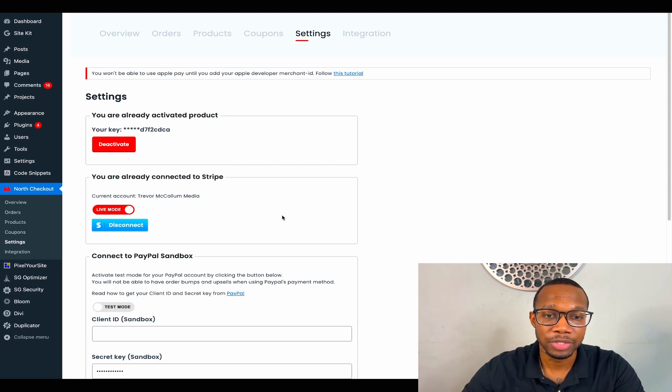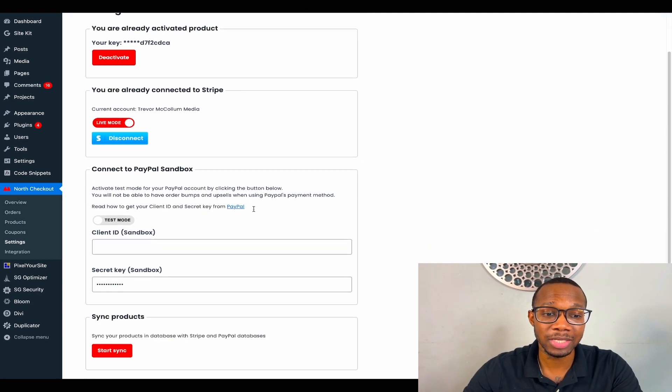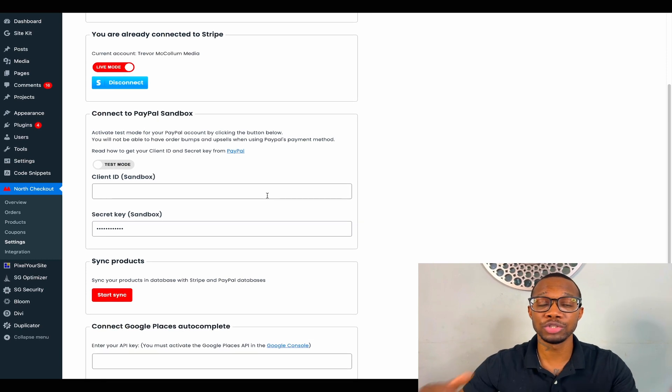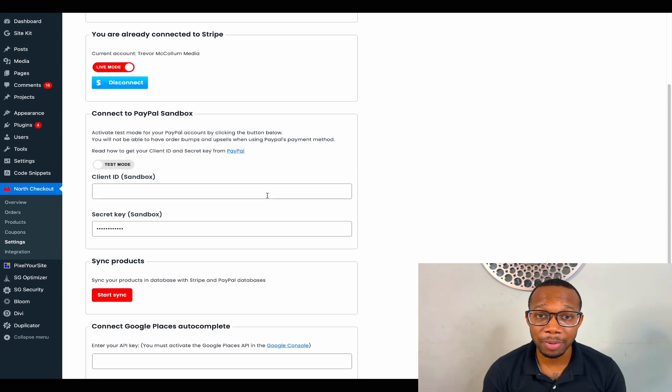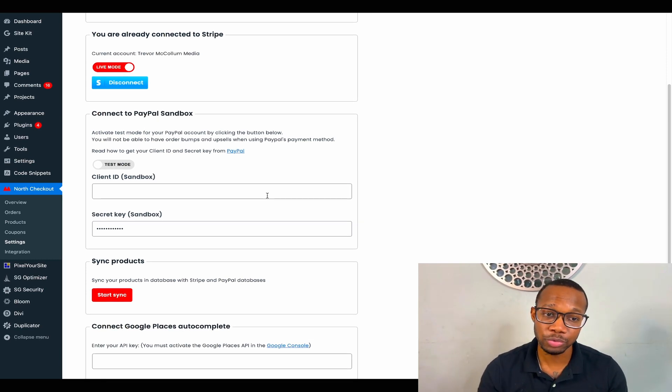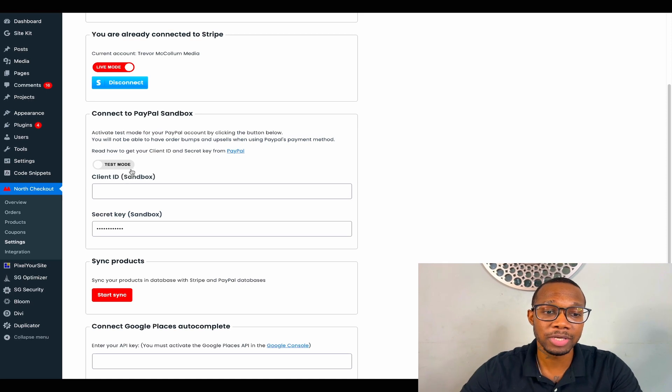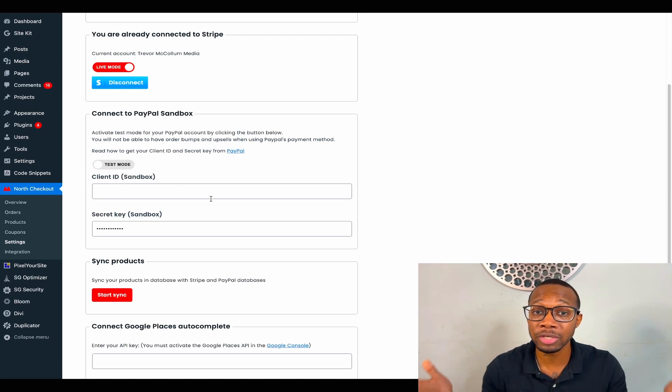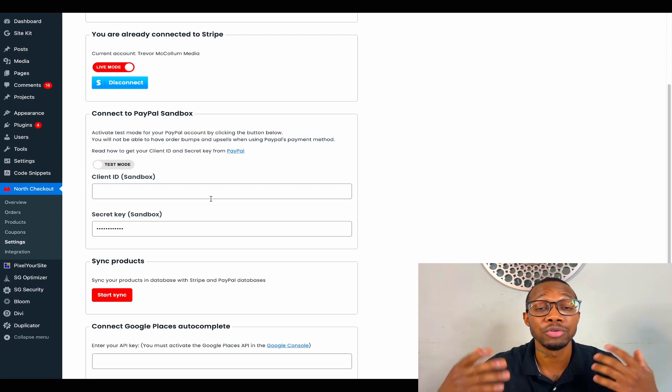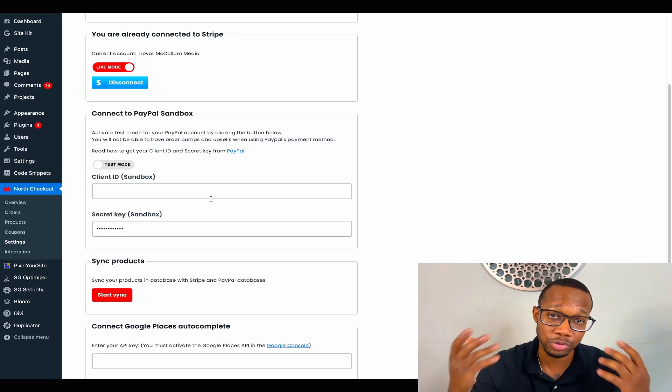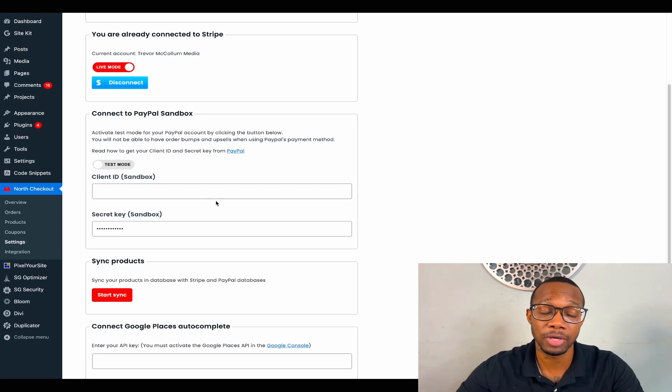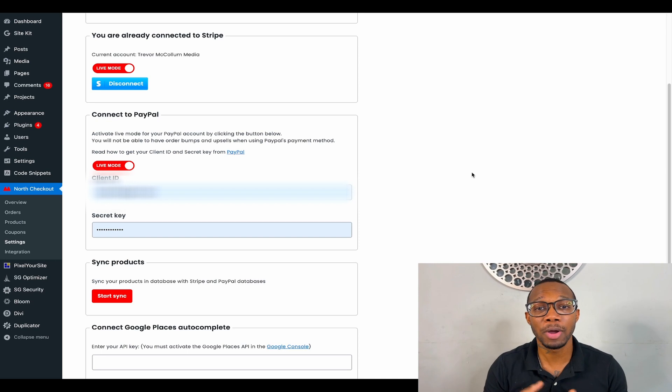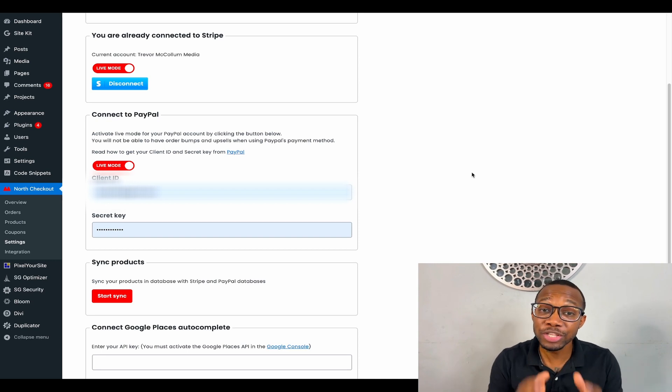The next step that you might want to do is add PayPal to your WordPress website. So what we got to do is scroll down. As you can see right here, it's in test mode. All we have to do is log into PayPal using our PayPal credentials, our username and password. Let's go ahead and do that.